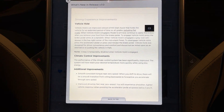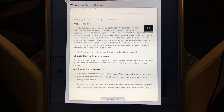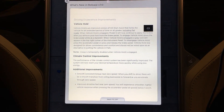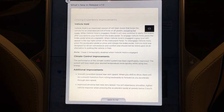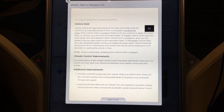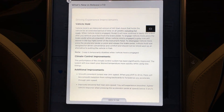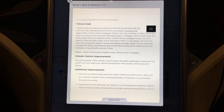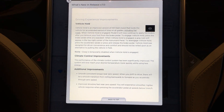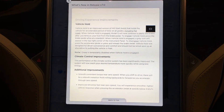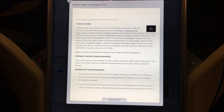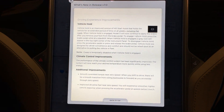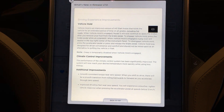Climate control improvements: the performance of the climate control system has been significantly improved. The system will now reach your desired temperature more quickly while using less energy. I've heard reports that the air conditioning operates better. In the past you might have had to turn the temperature down more than usual to get it to cool. I did try turning the heat on today and it seemed to take just a little bit longer to ramp up to that heat level. Additional improvements include smooth constant torque near zero speed — when you shift to drive there will be a smooth transition from rolling backwards to forwards as you accelerate through zero speed. Also improved driveline feel near zero speed — smoother, tighter vehicle response when pressing the accelerator pedal at speeds below 5 kilometers per hour.